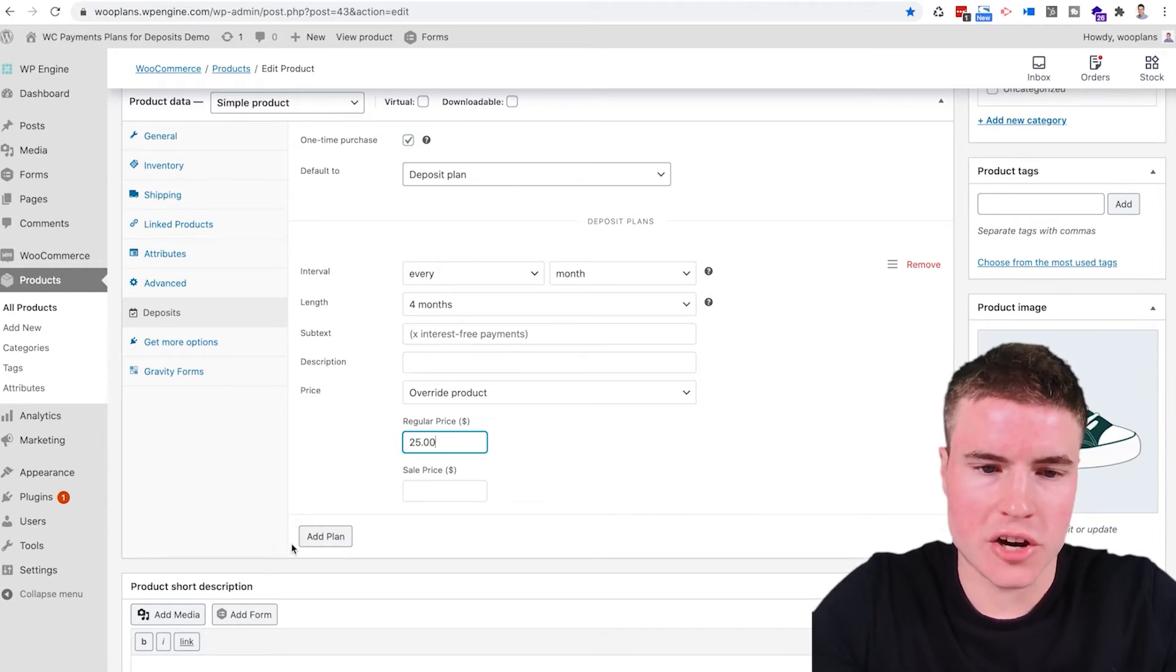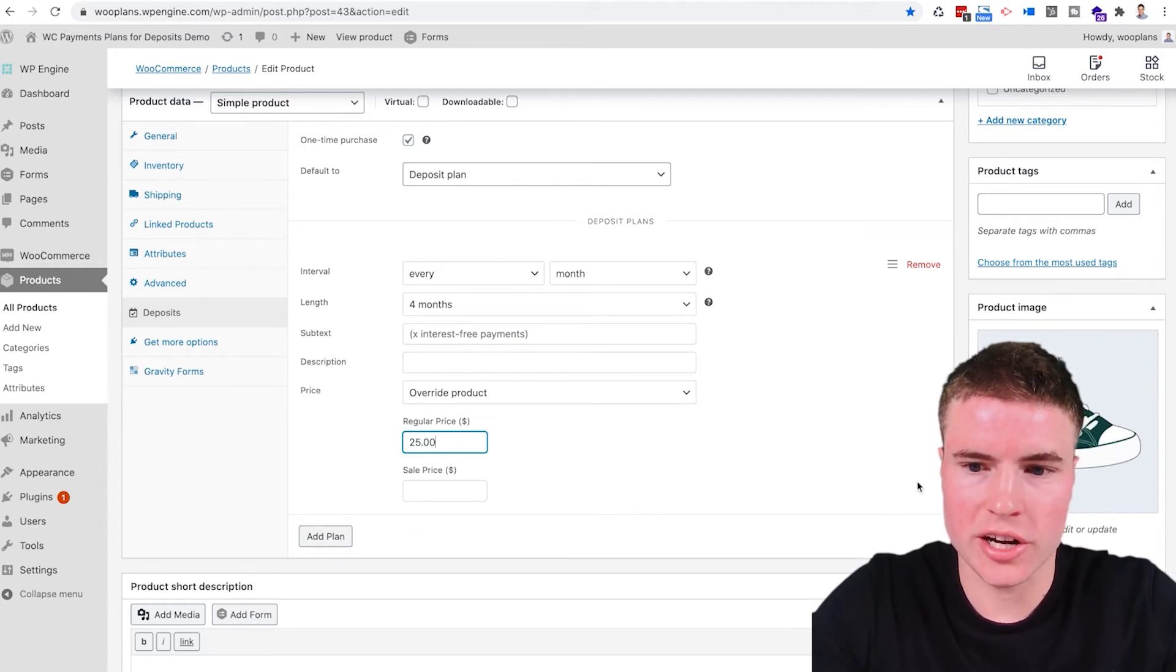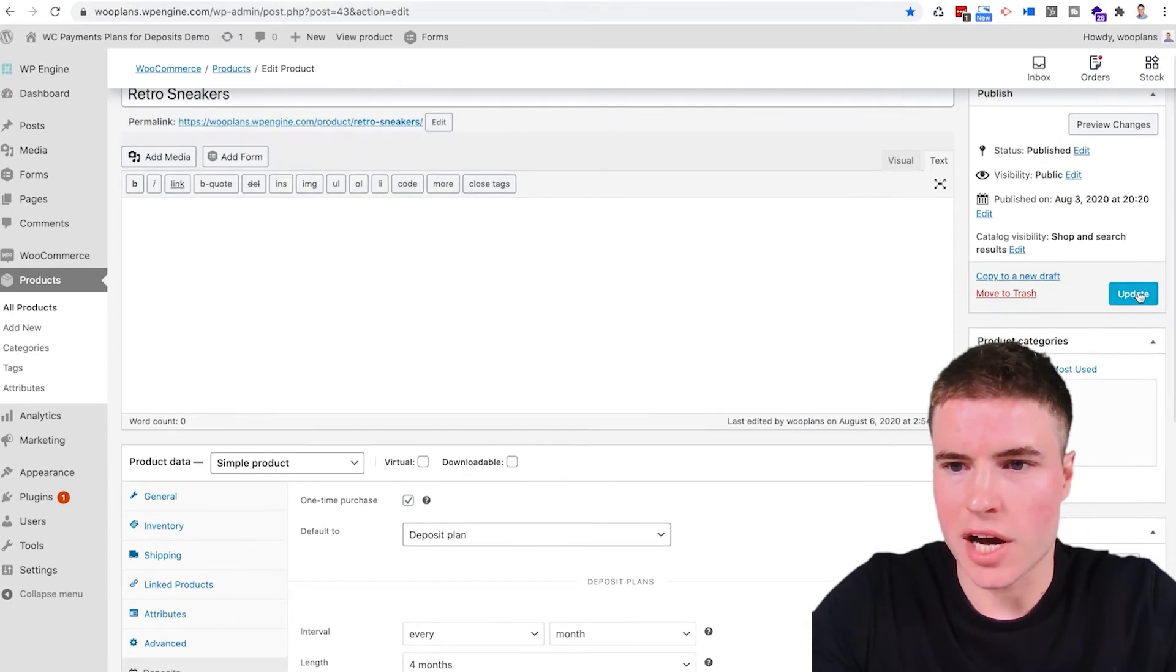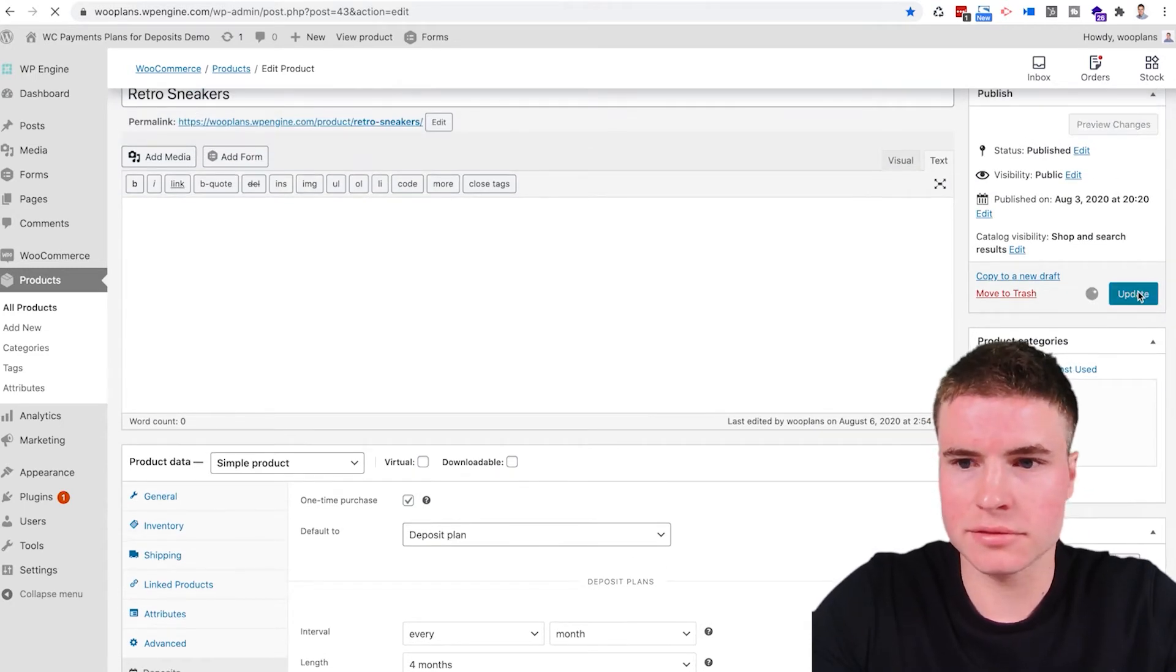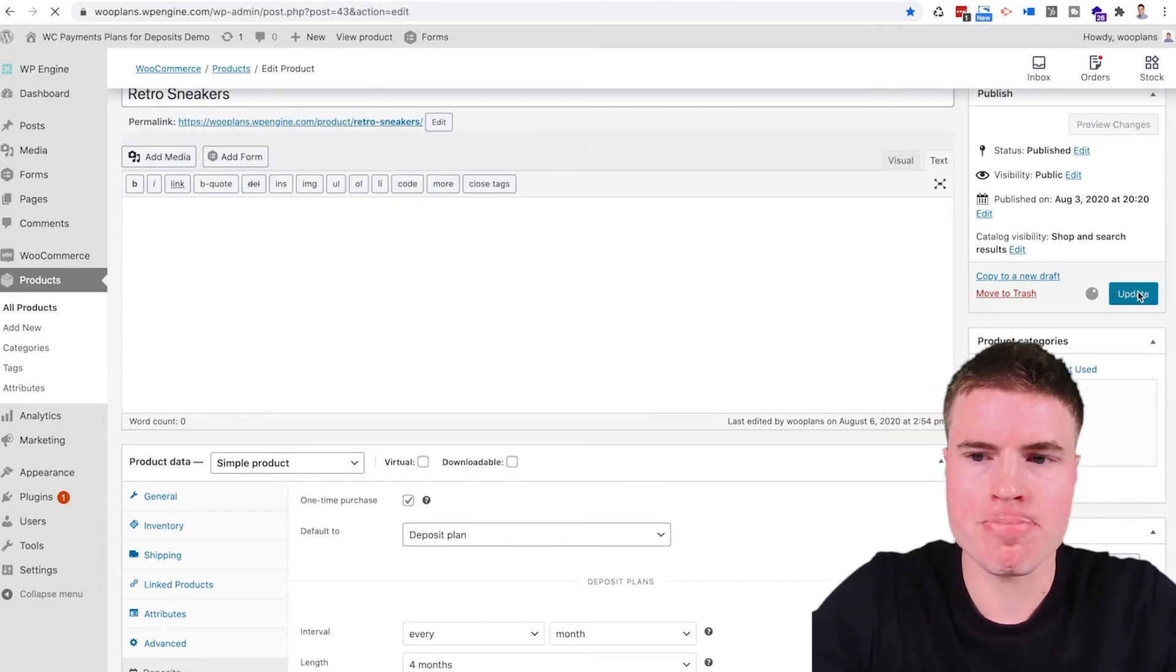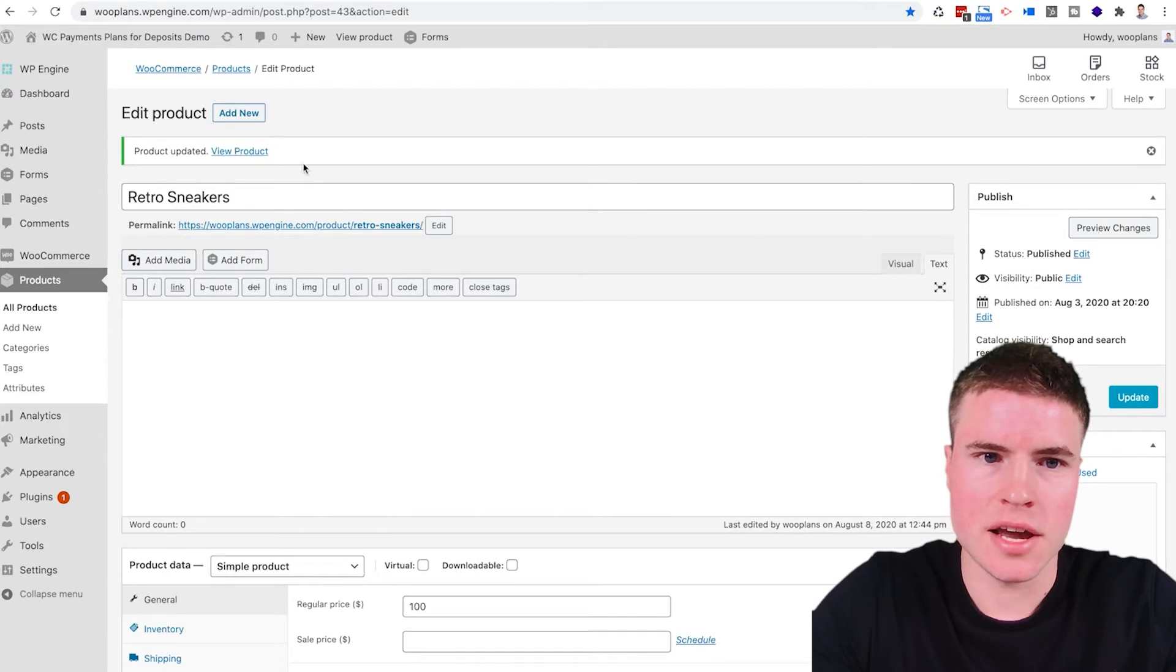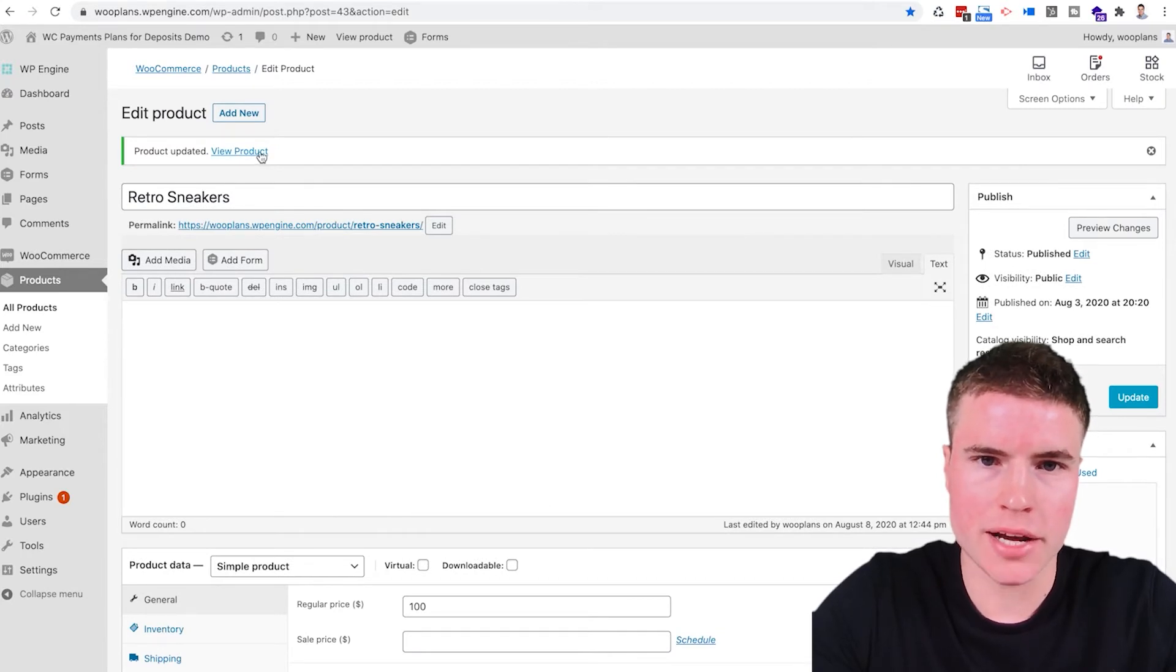So I don't need to click anything right here. All I have to do is scroll up to update. Once I click update, then I can go view the product.